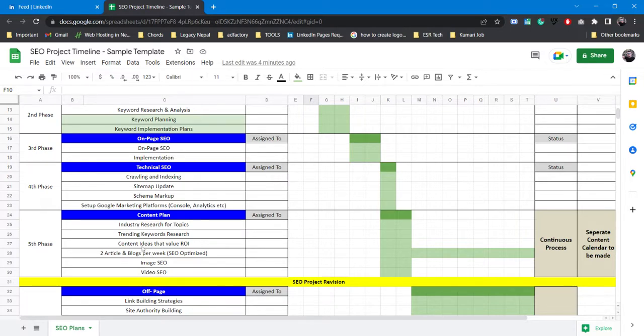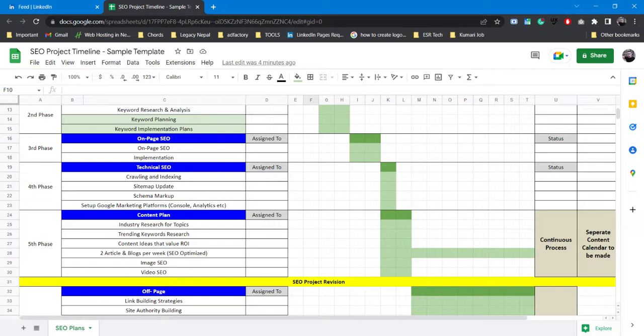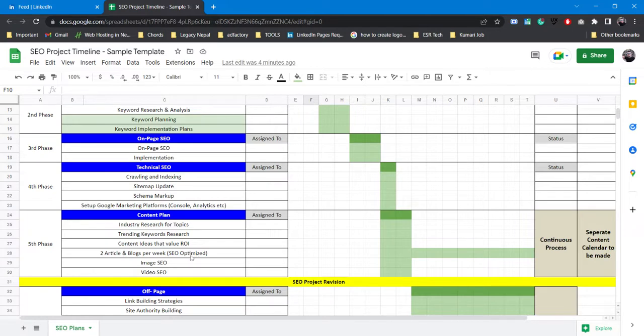For trending keywords research you can either use Google Trends or any other keyword research tool. After that you can also do content ideas that value ROI. It's basically creating valuable content and then using some call to action strategy and trying to influence your audience to take action which is like purchasing or requesting services or product from your website.